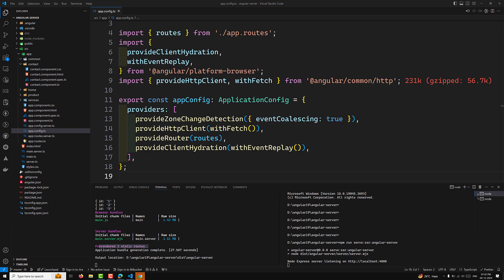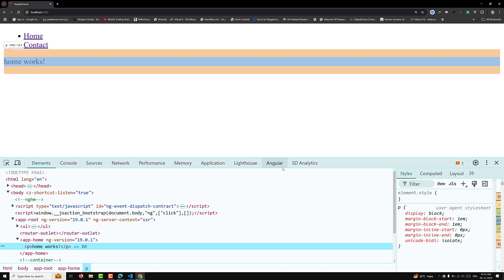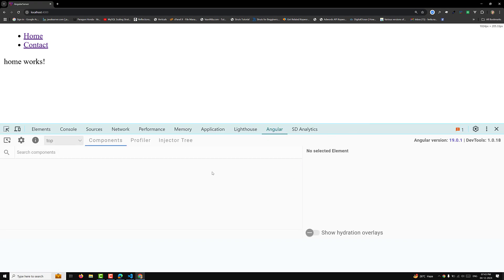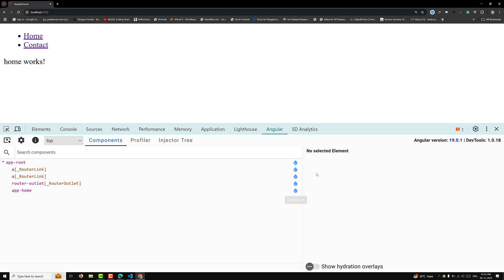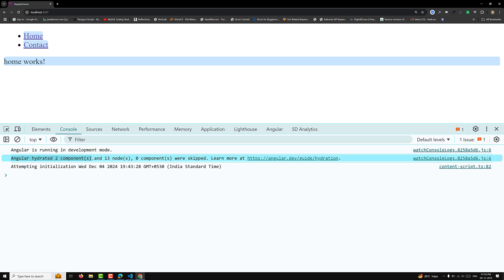I am opening Chrome. Here is our home page with Home and Contact. If I go to Inspect Element and check under Angular in the Angular DevTools, you'll be able to see 'hydrated' labels. In dev mode you can confirm hydration is enabled by opening the developer tools and viewing the console — you should see a message with hydration stats such as the number of components and nodes hydrated. For example: 'Angular hydrated 2 components and 13 nodes, 0 components were skipped.'